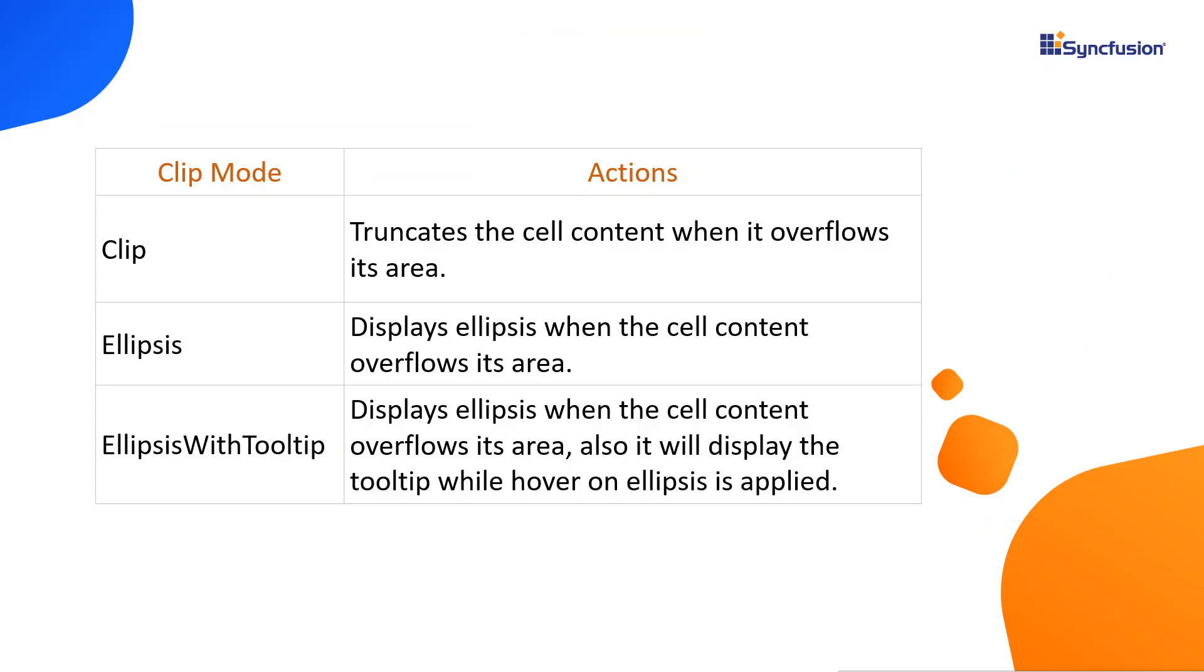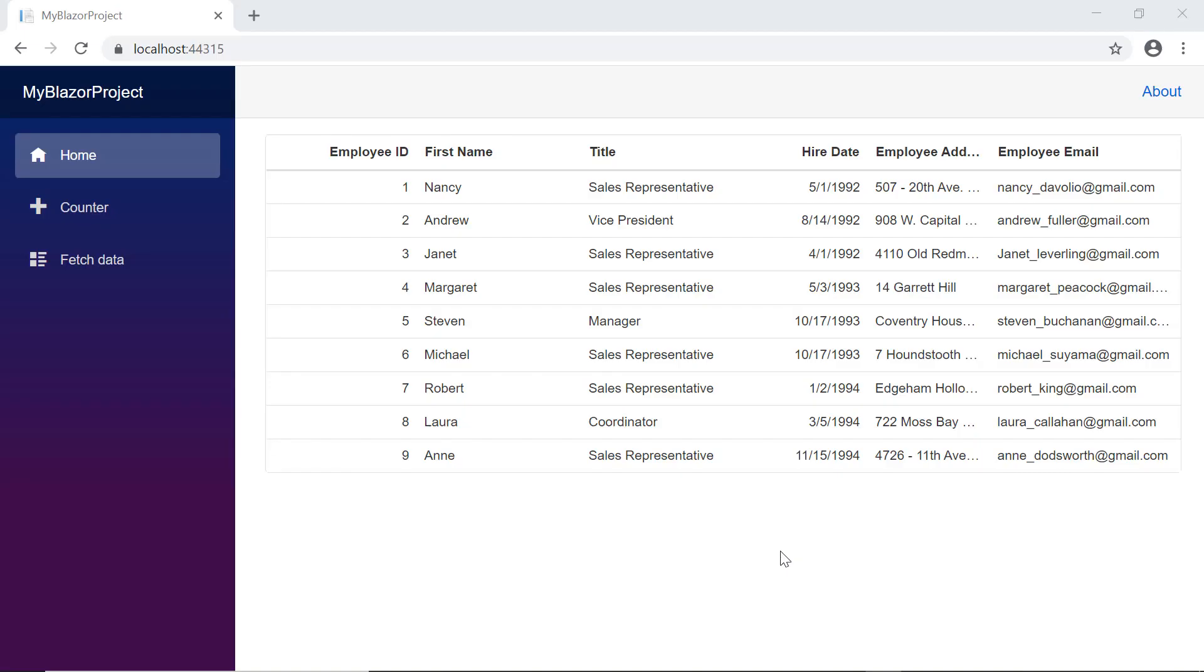Next, I'll show you the different clip modes: Clip, ellipses, and ellipses with tooltip. So far we have seen the default ellipses mode which displays ellipses when the cell content overflows its area.